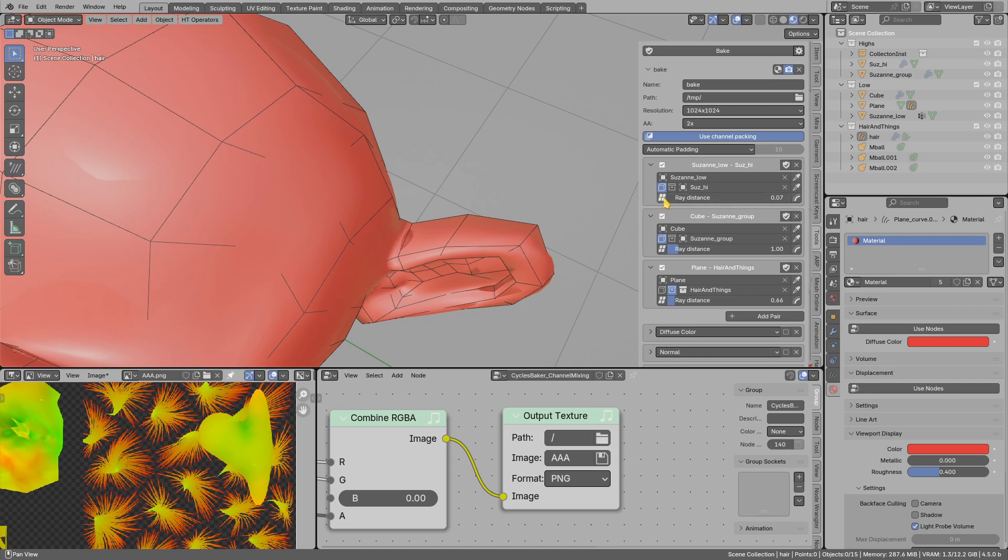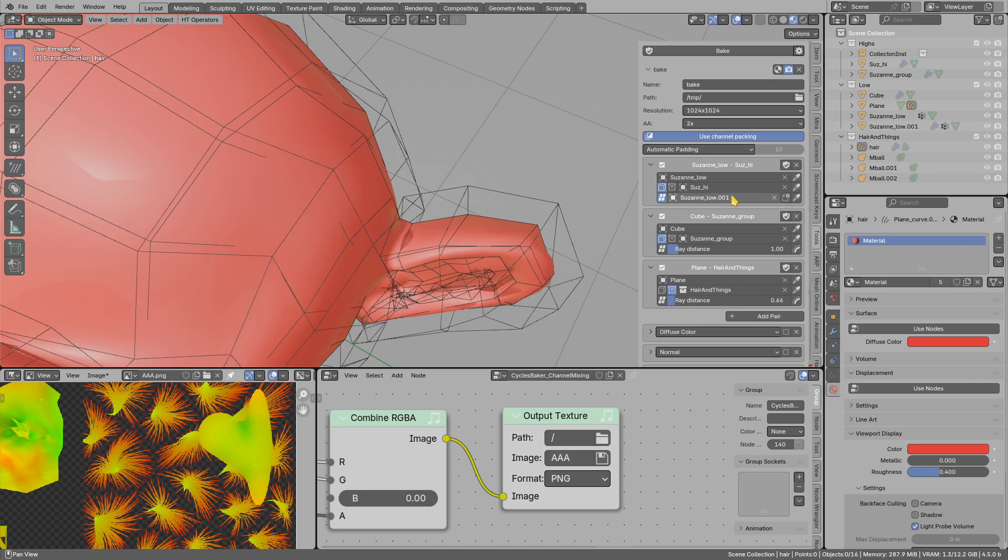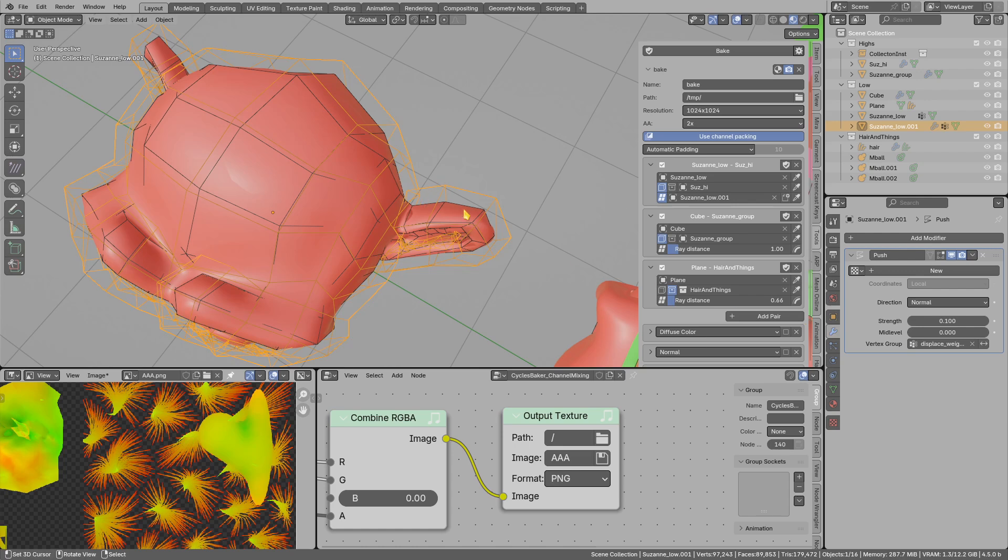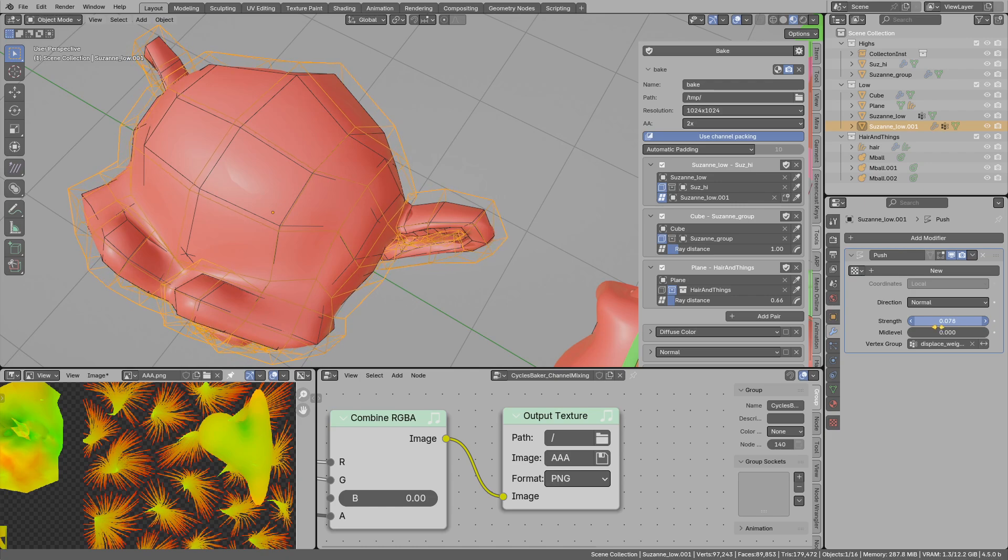So I will just use this button and then click Create Cage. It will create a simple duplicate of low-poly with the displace modifier, and then adjust this.